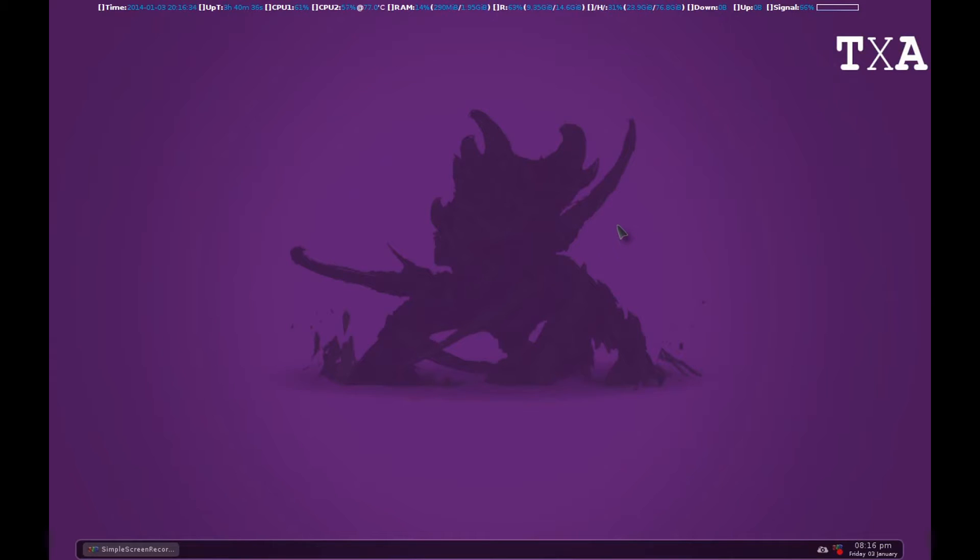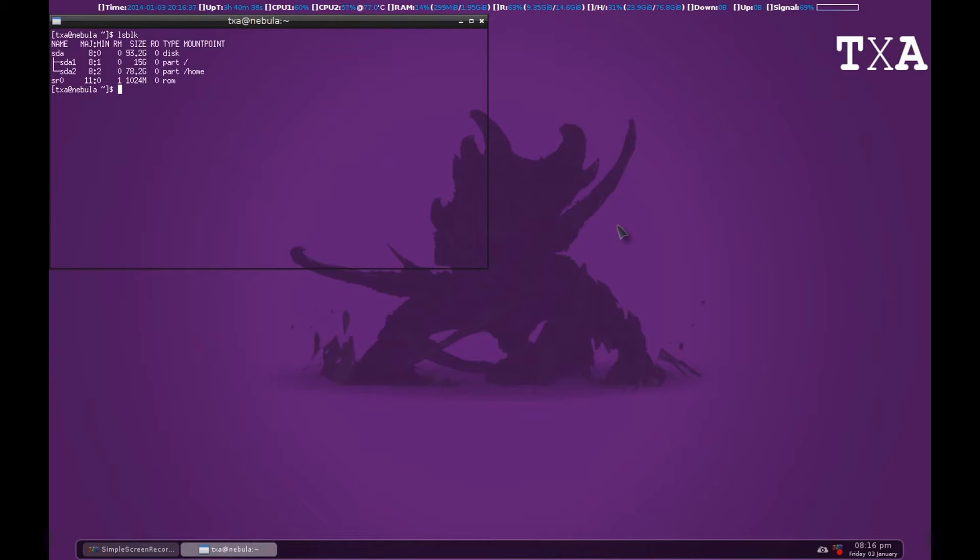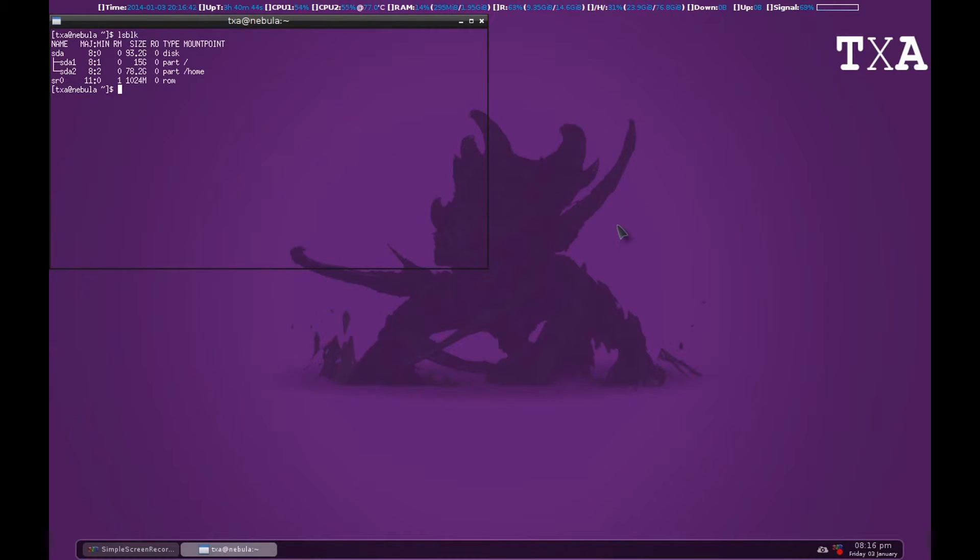The first command we are using is called LSBLK. That is for list block. It will list all the partition tables and partitions. I will just plug in my USB and run this command again to see what is the difference.